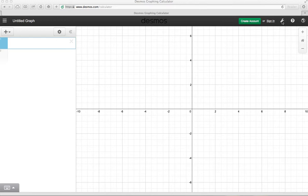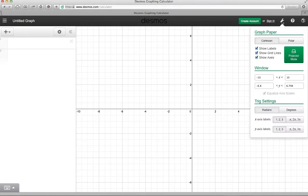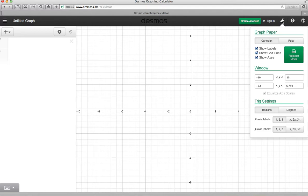First thing we want to do is set our window, and you'll notice the default setting is on the x-axis, negative 10 to 10, and on the y-axis, negative 6.8 to 6.8.